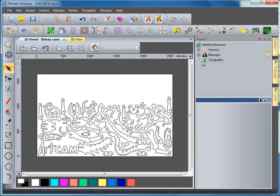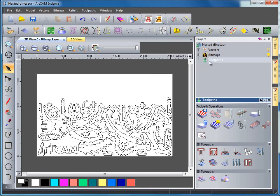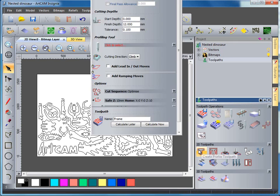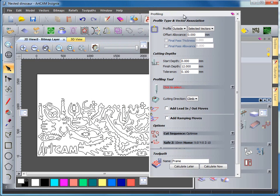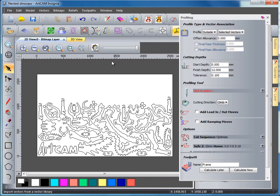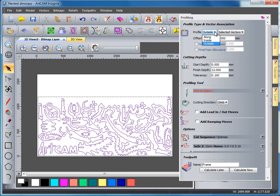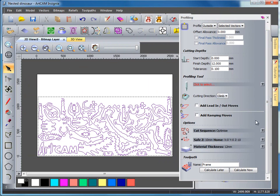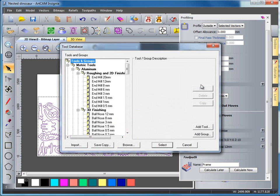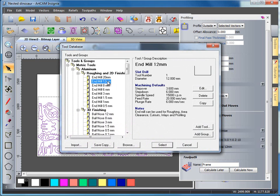The next part is to calculate this as a toolpath so if I select toolpaths and select my profiling toolpath I'm going to use selected vectors. So if I select all of these and check it's on selected vectors, in my profiling options I can have along inside or outside. I'm going to leave this as outside. I'm going to allow this to cut down to 12mm using a profiling tool which will be my 12mm end mill tool.